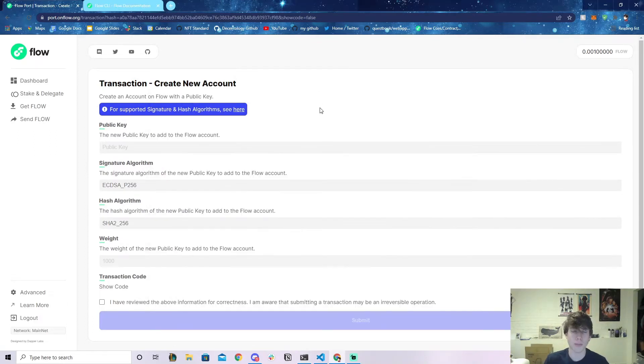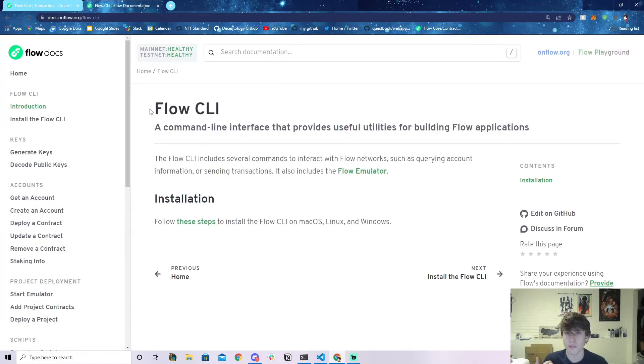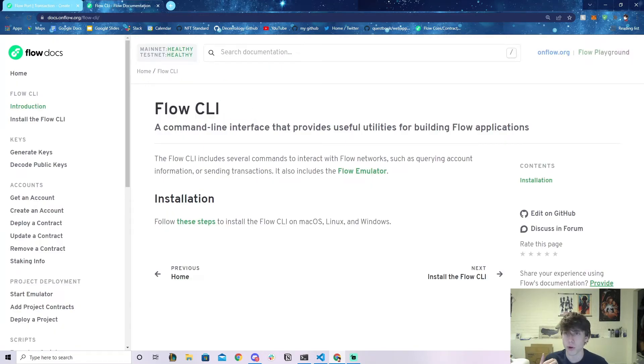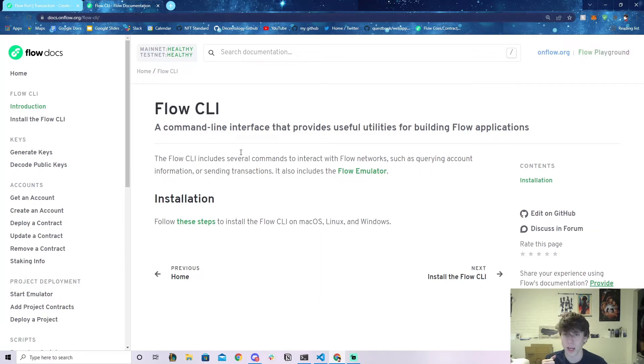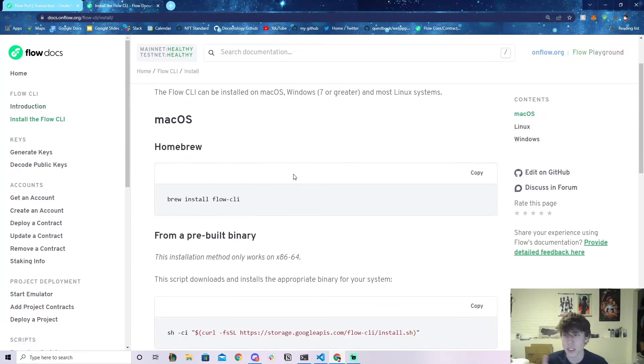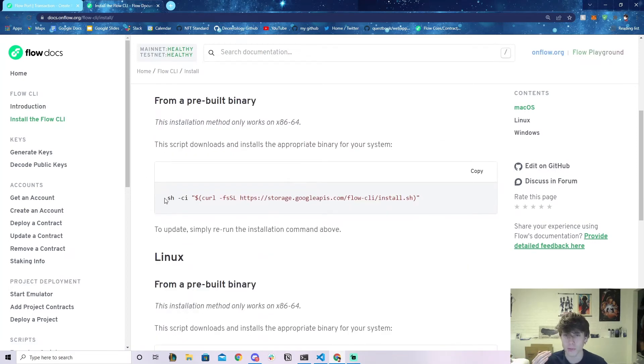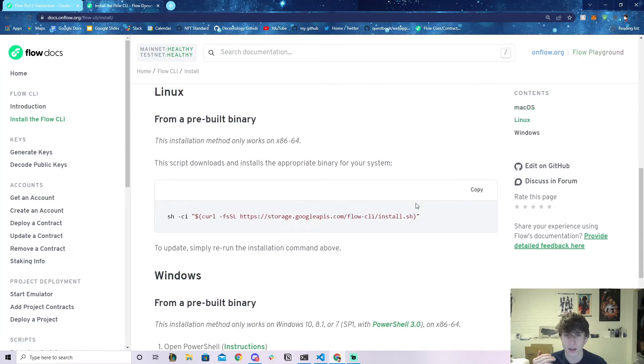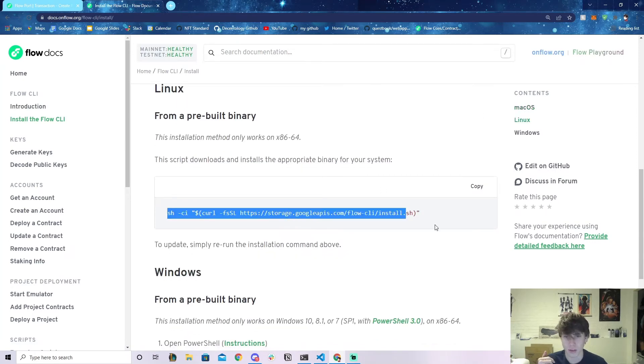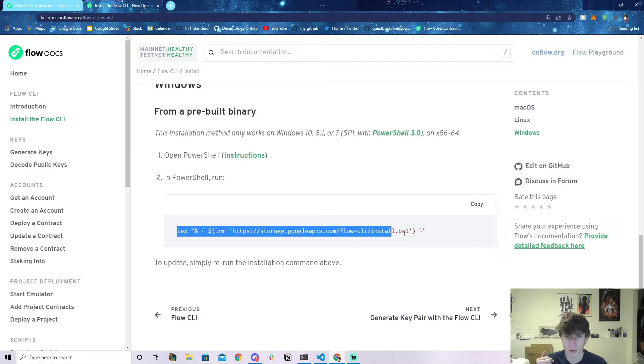First of all, you need to have the Flow CLI installed on your computer. Go to docs.onflow.org/flow-cli and then click on these steps. It's actually very simple—for Mac you literally just paste in this line, for Linux you literally just paste in this line, for Windows you literally just paste in this line.